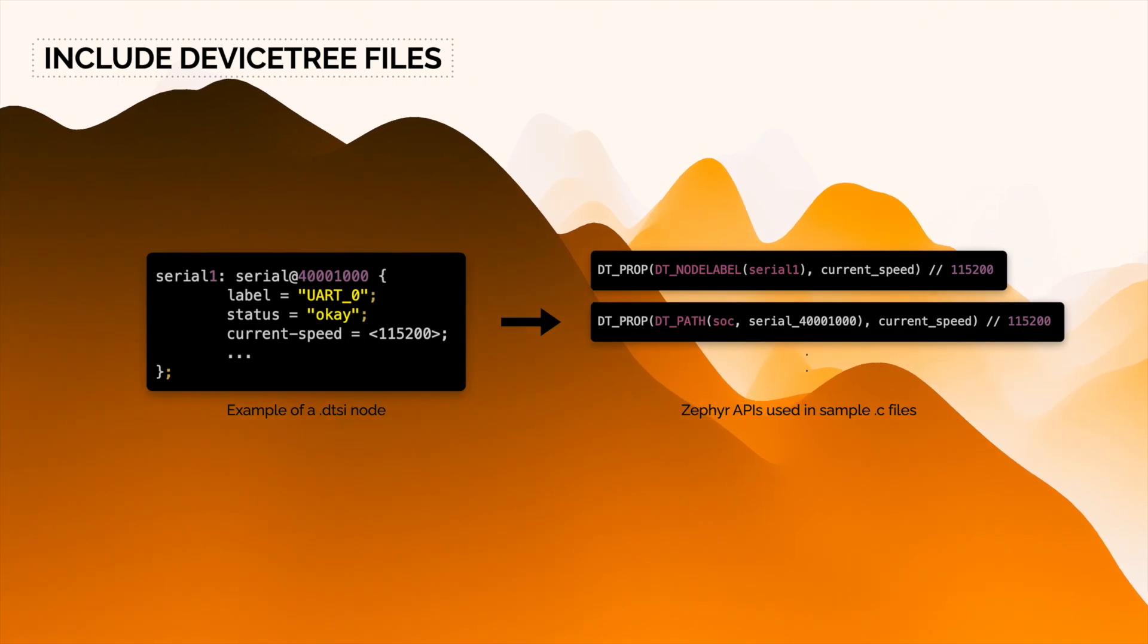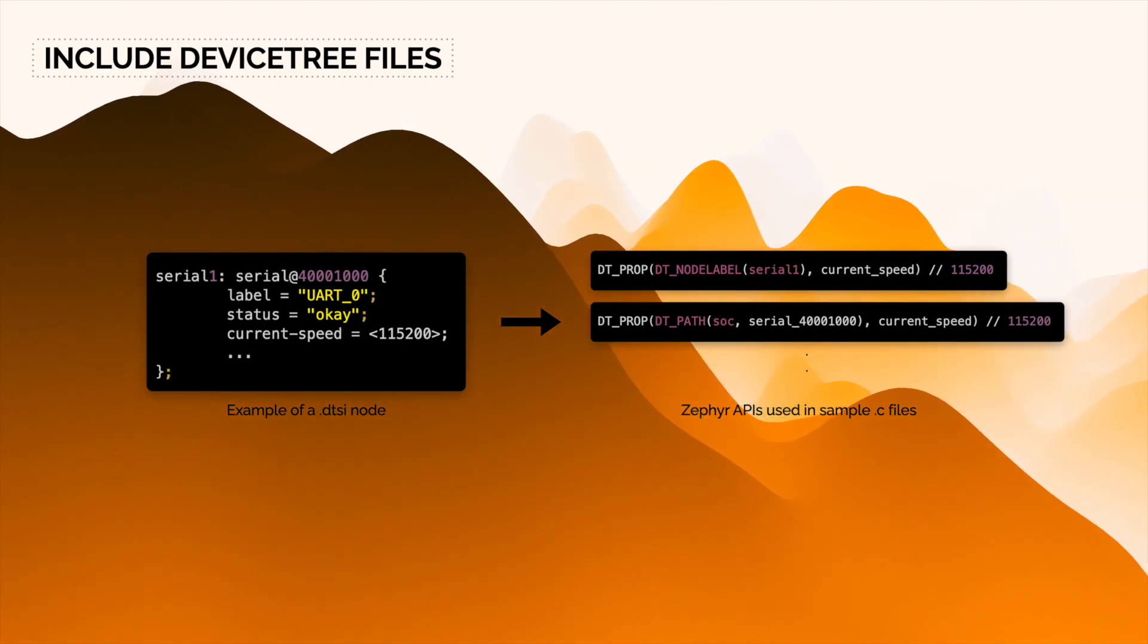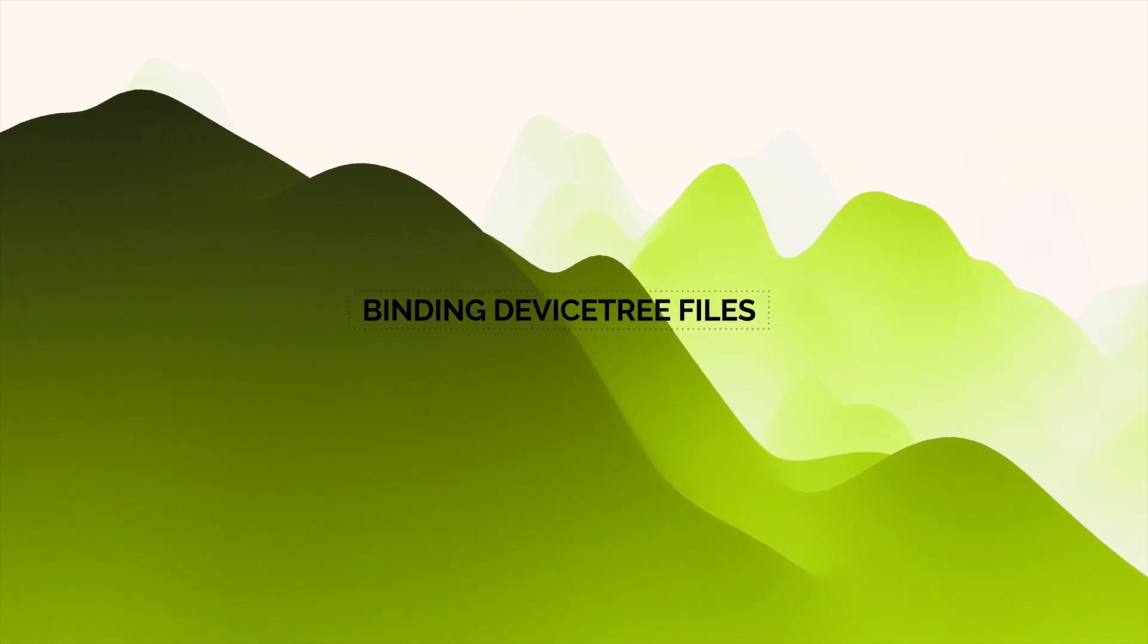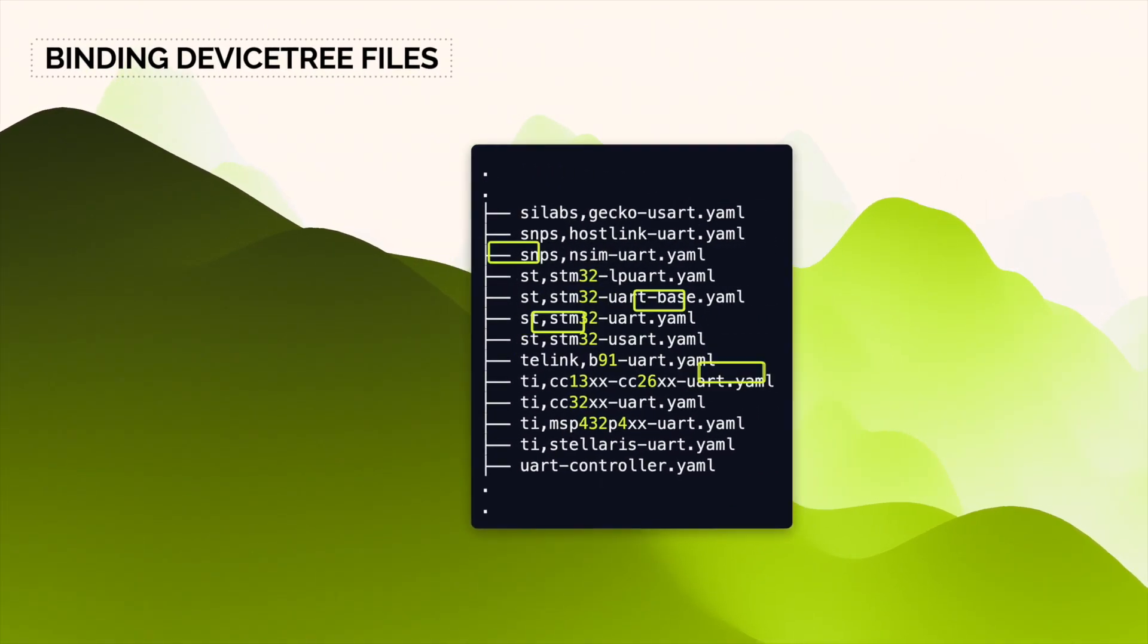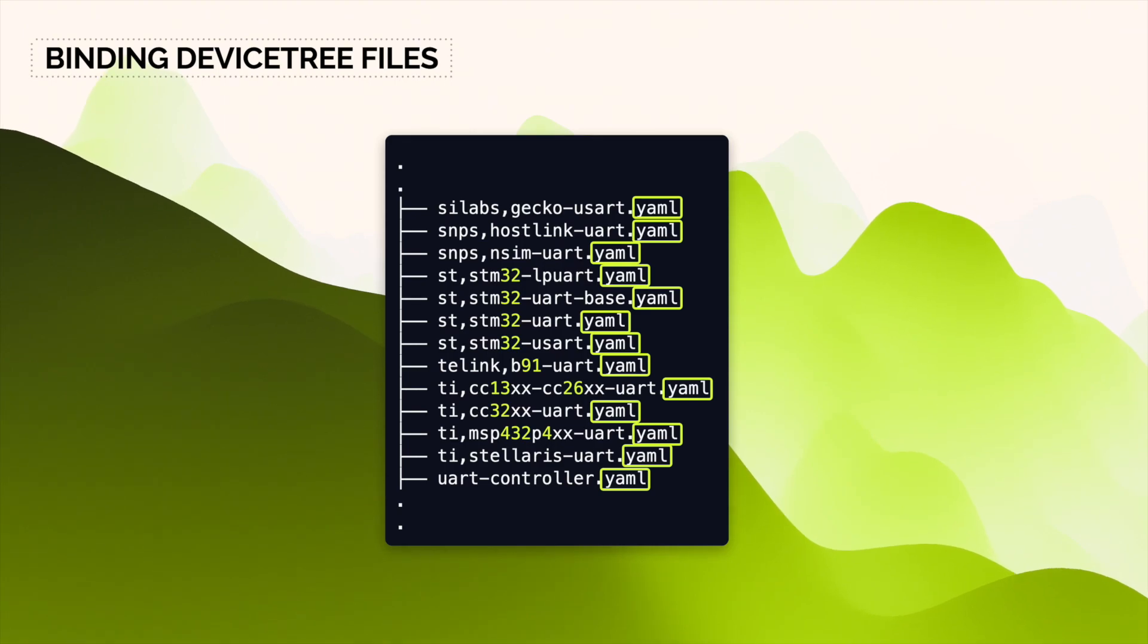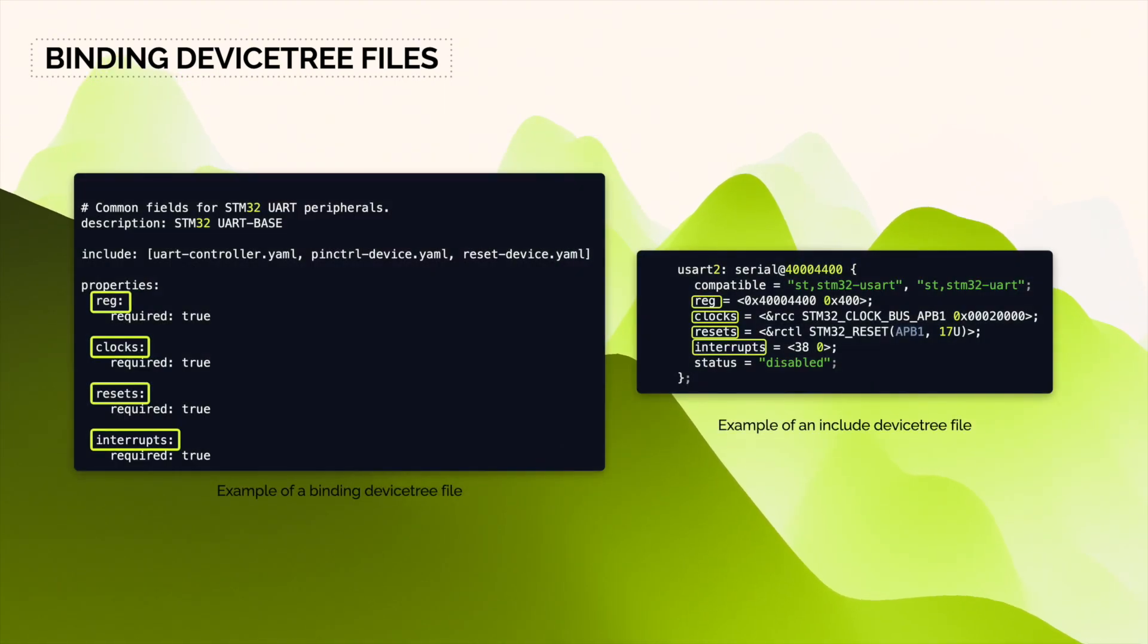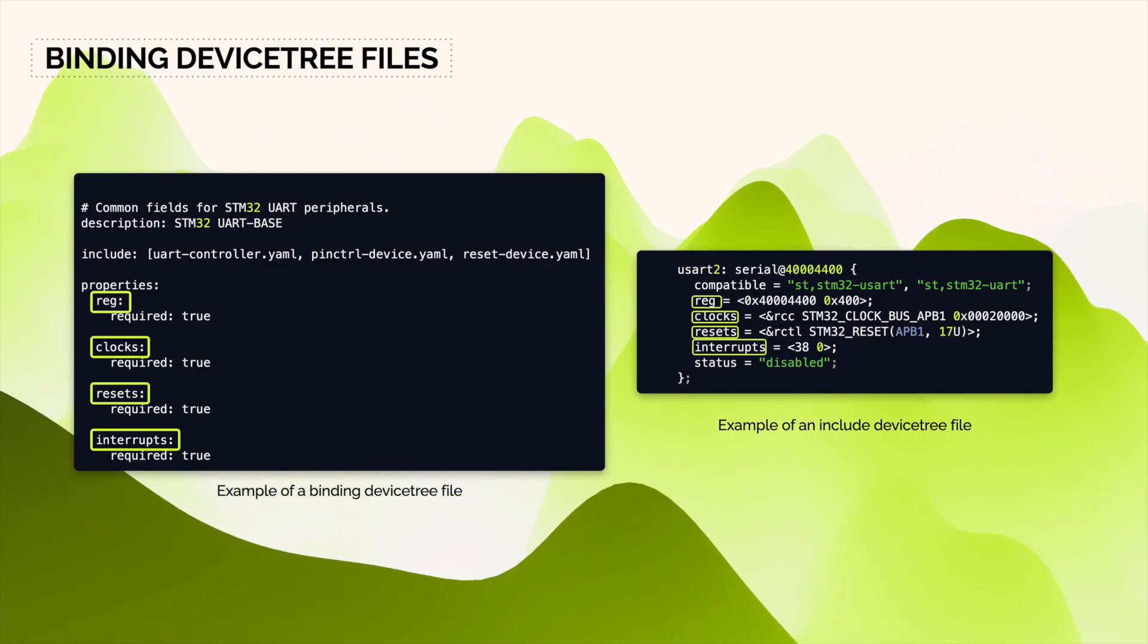The properties I mentioned before are all defined in binding files. Basically, these are YAML files where you can declare your own property indicating type, description, if it's required or not, and so on.